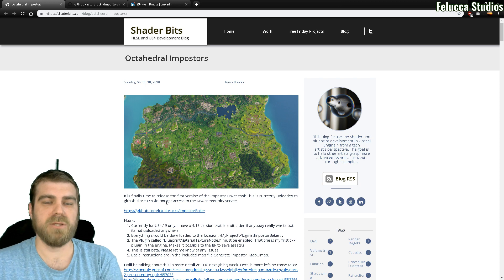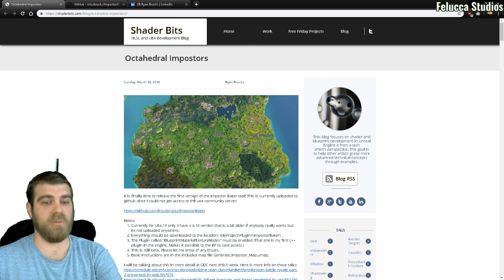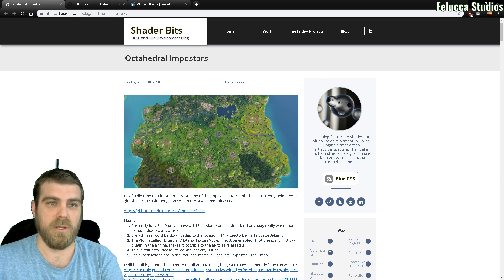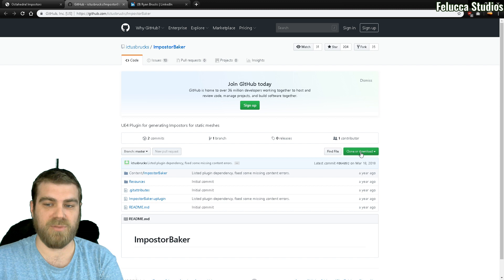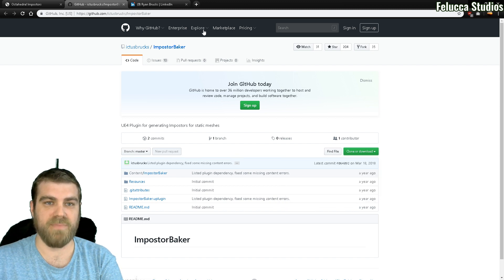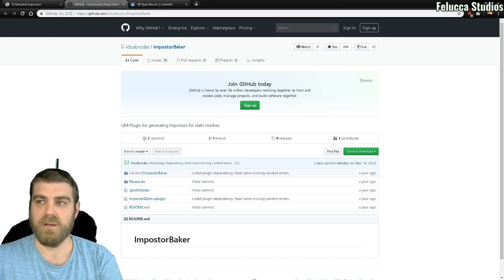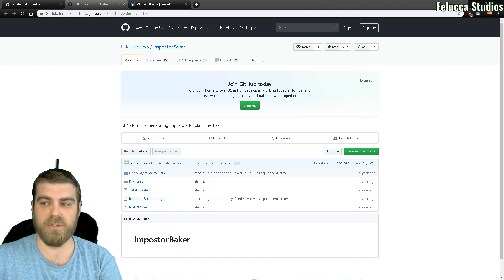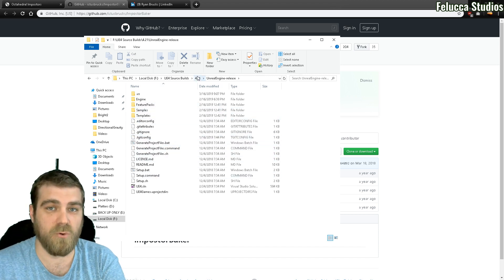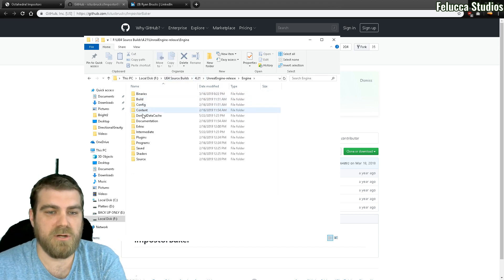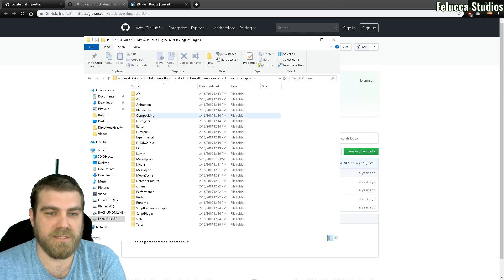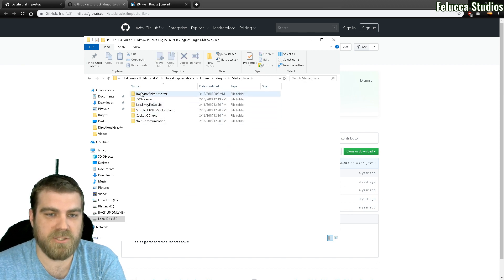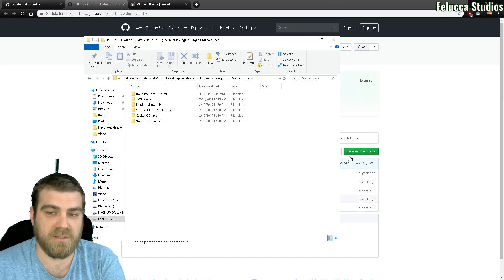So the first thing you're going to want to do is check the description down below and get this link to this article. You'll want to go to the GitHub and download the GitHub here: clone or download, download as a zip. As that's downloading, you want to go into your engine folder. Now I haven't done this on a pre-compiled build, so I don't know how it will run on pre-compiled. I run from source and from 4.21 currently. So if you go into your engine and then your plugins and then your marketplace, you want to drag and drop that folder that was in the download file that you just downloaded.